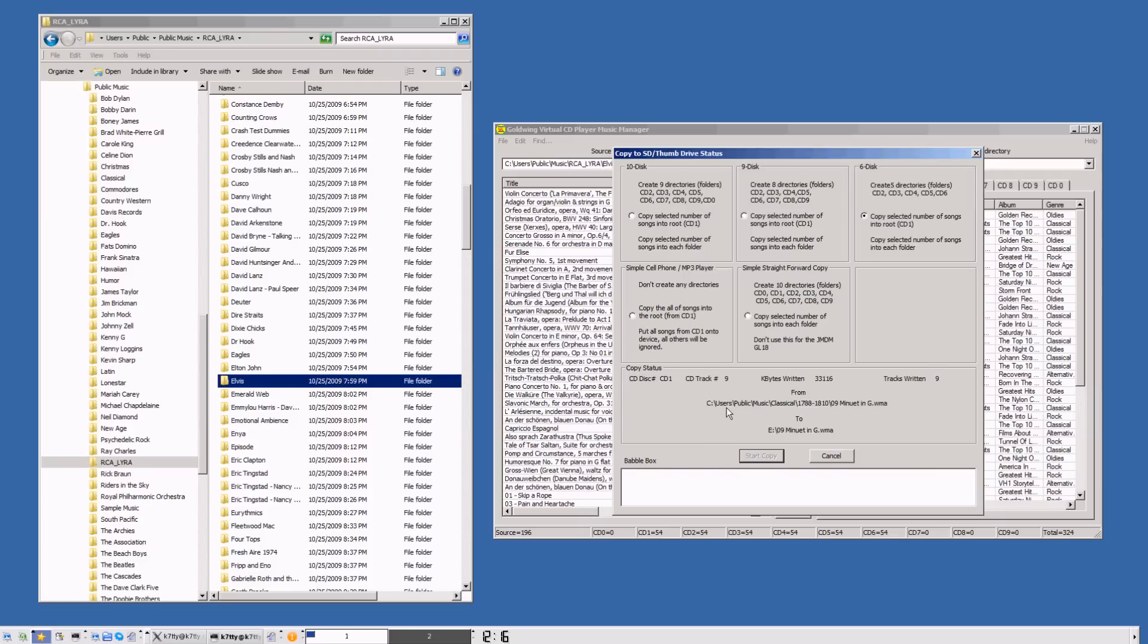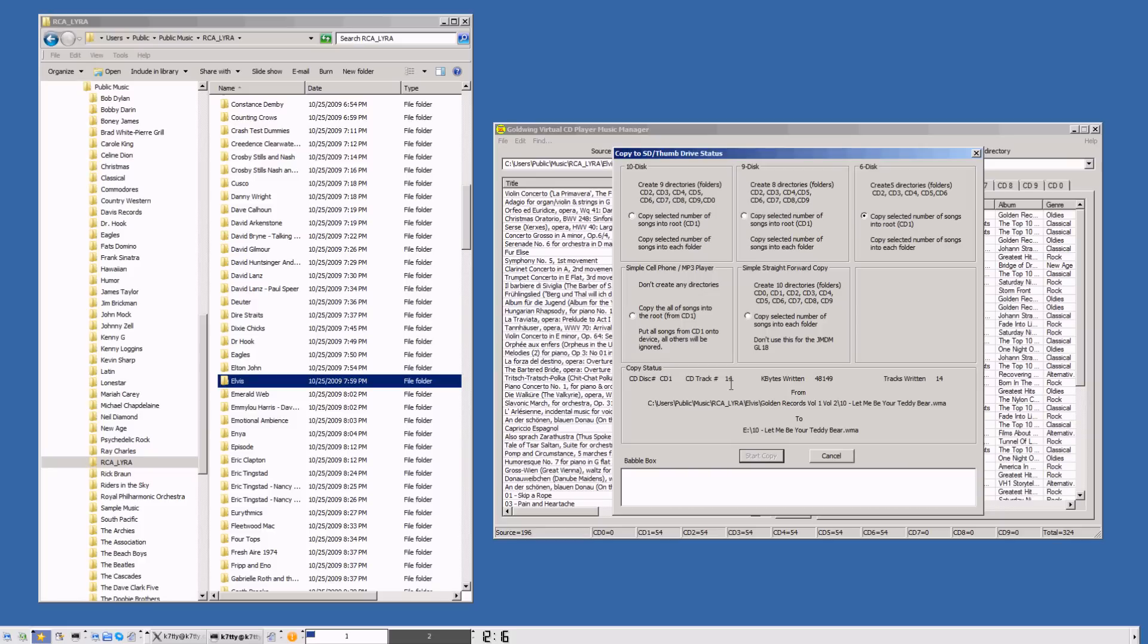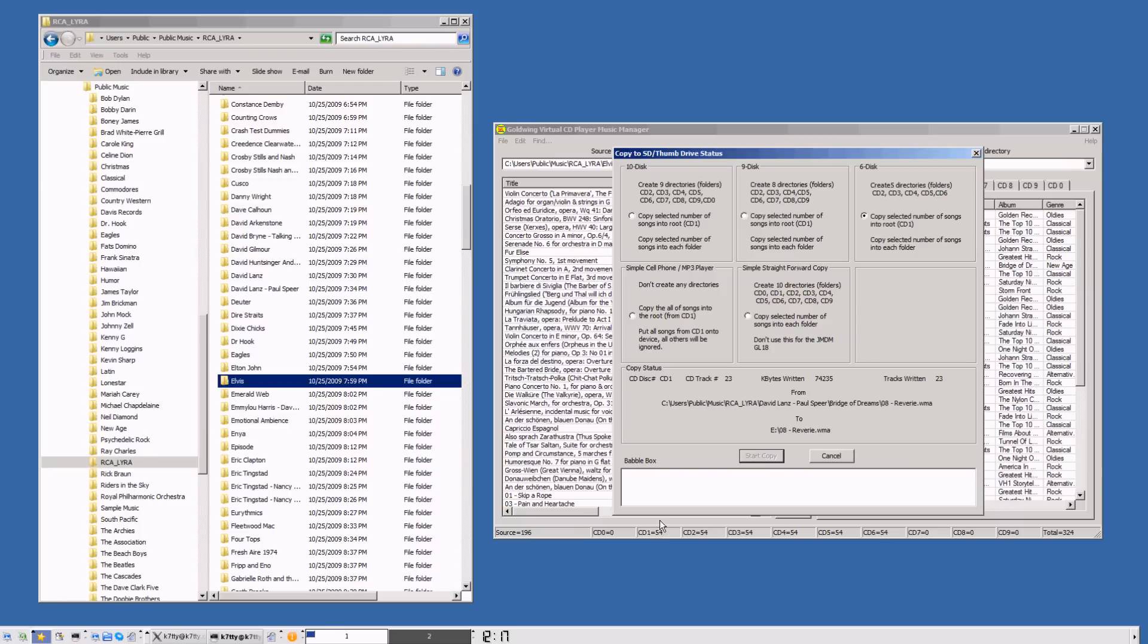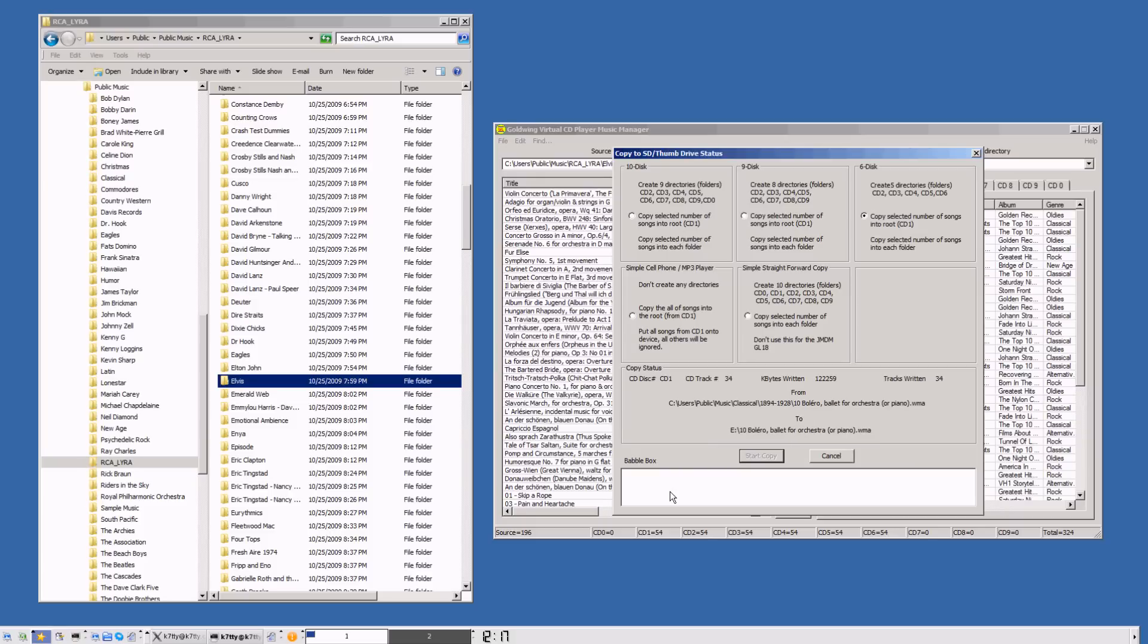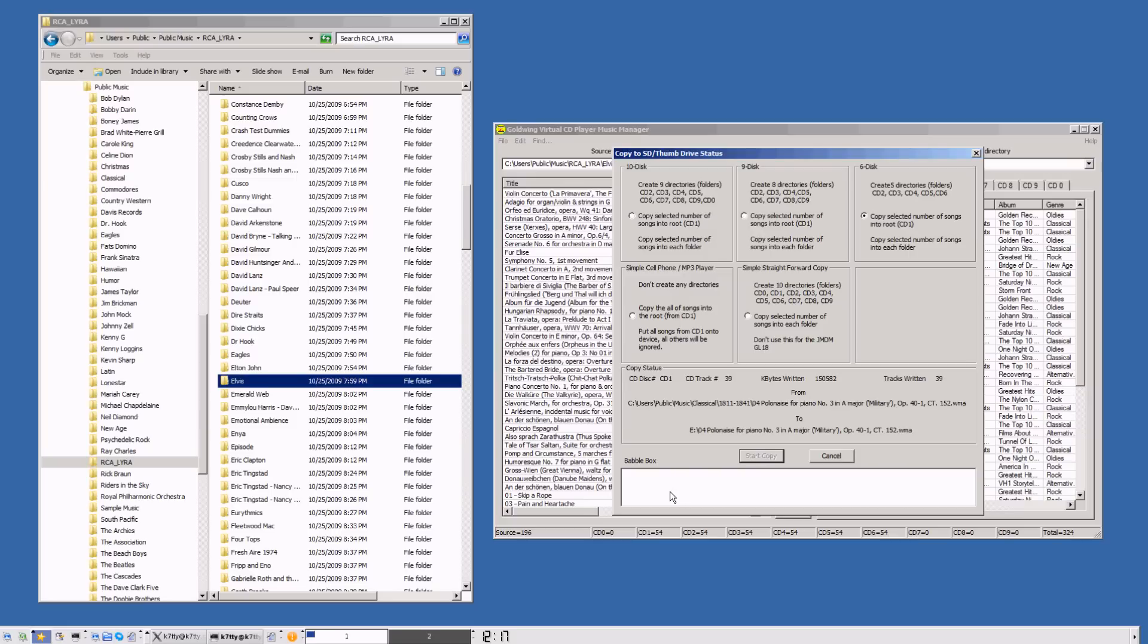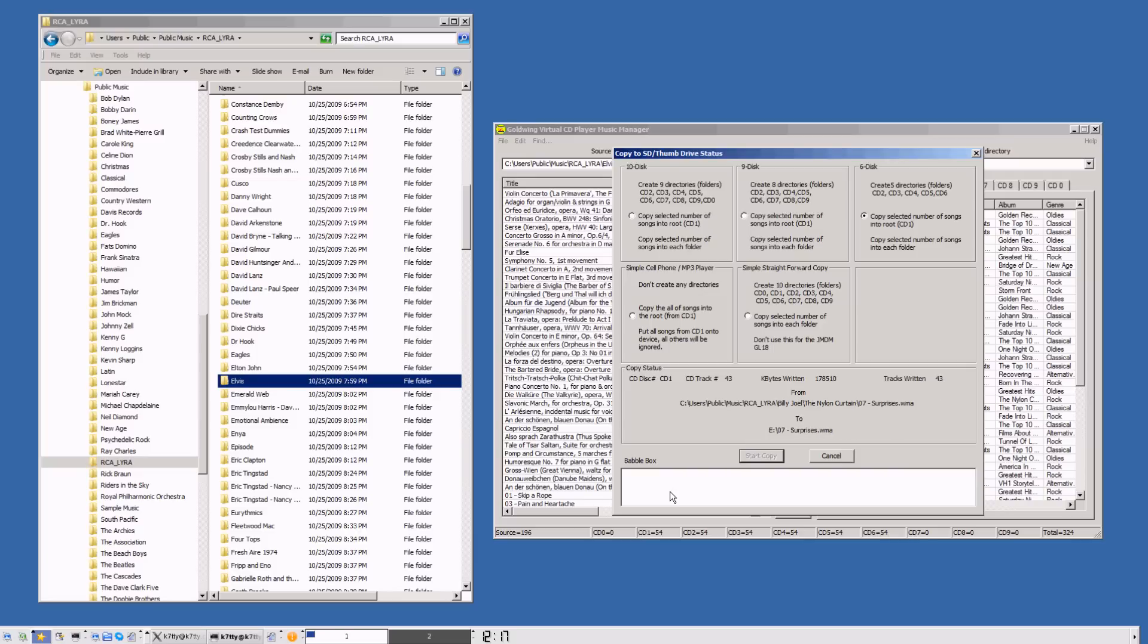As you can see, the songs are copying over on CD 1. We can see the tracks copying and bytes written. Things are moving along. We've got the babble box down here. If something shows up in the babble box, it usually means we've got a song with a duplicate title. It won't override a song with a duplicate title as protection so you don't get too many of the same songs. If you do want the song with the same title but different artists, you should rename the title of the song in your file explorer.